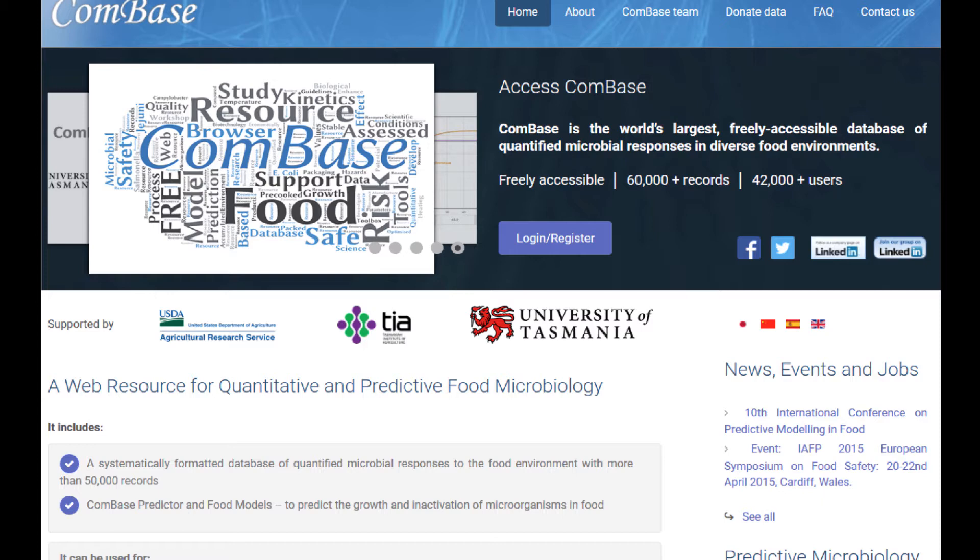Consequently, the ComBase initiative relies on persons like you who wish to donate data and make ComBase an even more useful resource to the global food safety community.